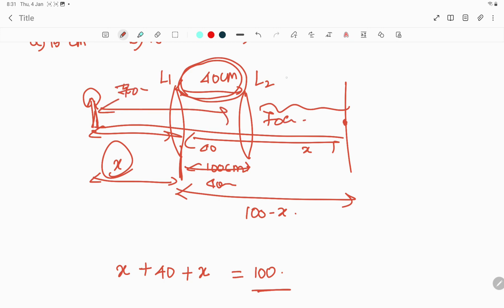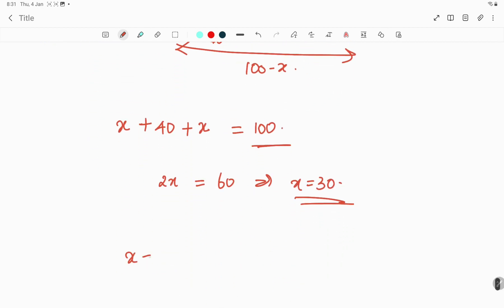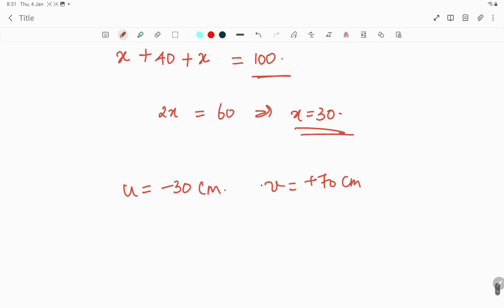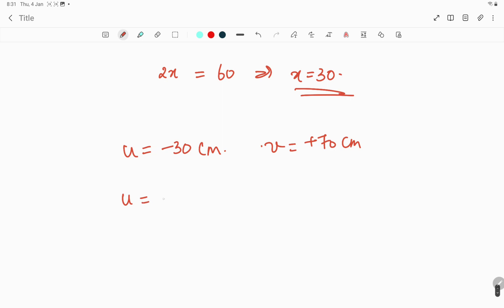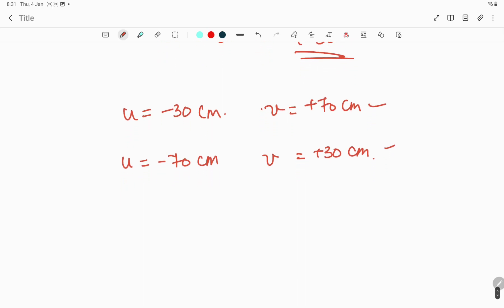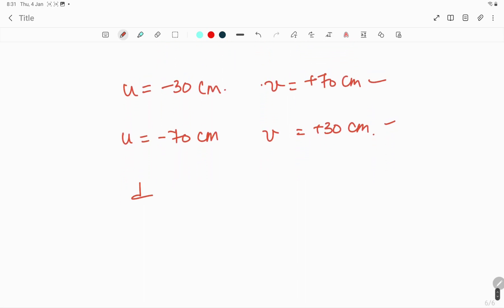So we can take u equal to minus 30, in which case v equals plus 70, which is 100 minus 30. Or we can choose u equal to minus 70 centimeter and v equal to plus 30 centimeter. In both cases we can apply the lens formula and find the focal length. 1 by f equals 1 by v minus 1 by u.